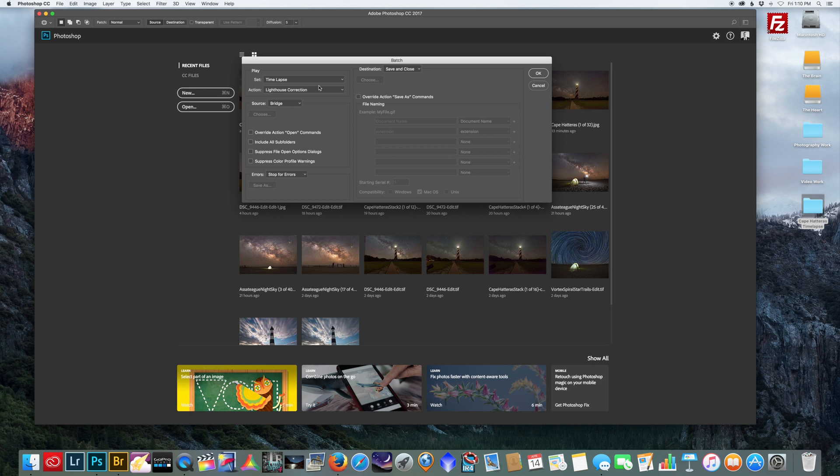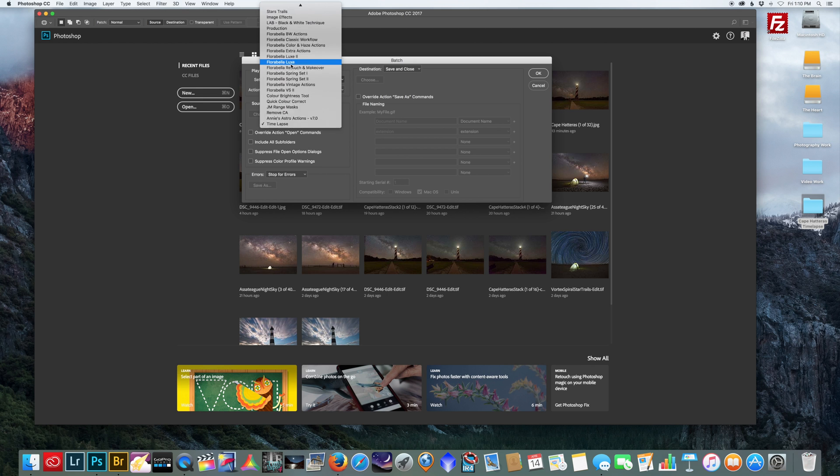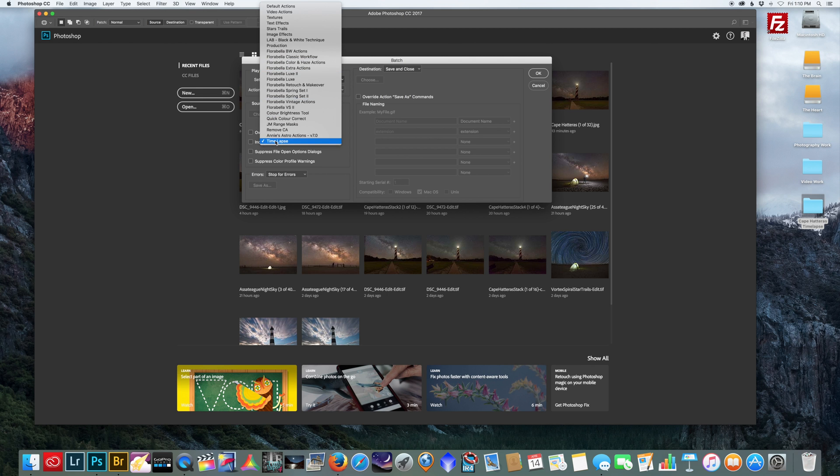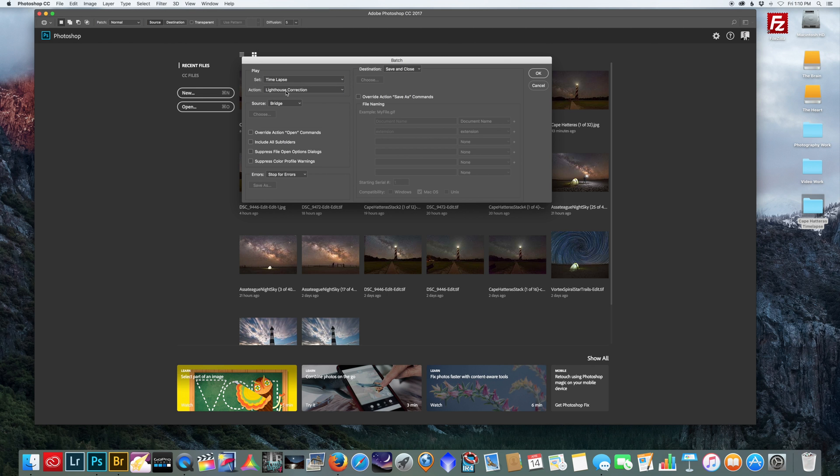Now on this side where it says Play, this is where all your actions are. So we're going to go to Time-lapse, and here's my Lighthouse Correction. Now you have the option to save these pictures into their own separate folder if you don't want to override the original images. It's a good thing to do that.